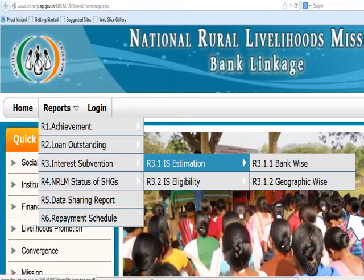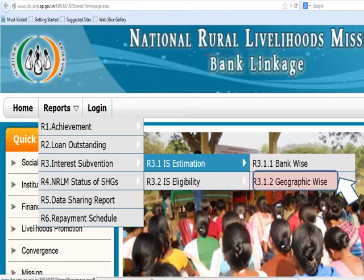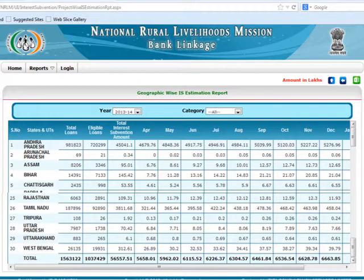Now let us see the Geography-wise Interest Subvention Estimation report generation. This slide shows the highlighted options of Geography-wise Interest Subvention Estimation. This slide also shows a sample of State-wise Interest Subvention Estimation report. The report contains total loan eligible for interest subvention month-wise, interest subvention calculation month-wise, and total interest subvention amount.